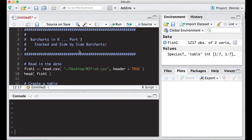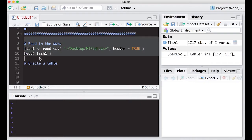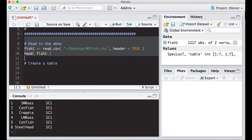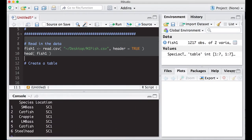We're going to use the same set that we've been working before, which is this Michigan fish data, and we're going to read it in. It's still on the desktop, and we've been using this before, so you should be able to keep up. What we want to do is incorporate both pieces of information, species and location.